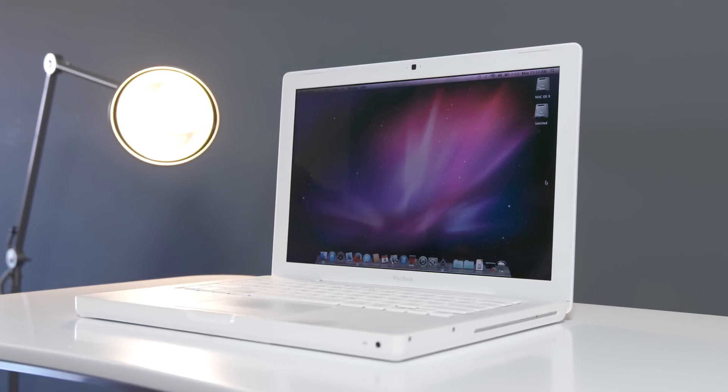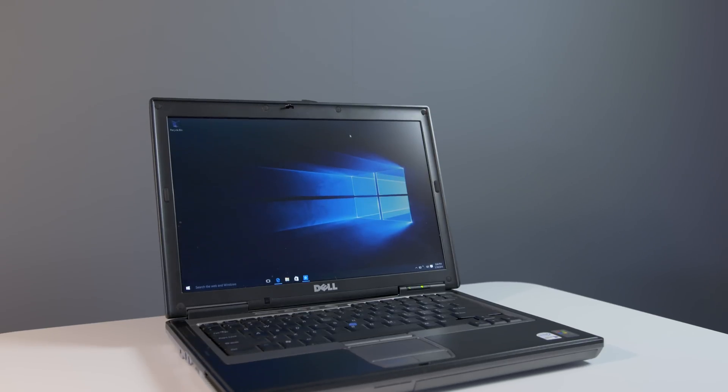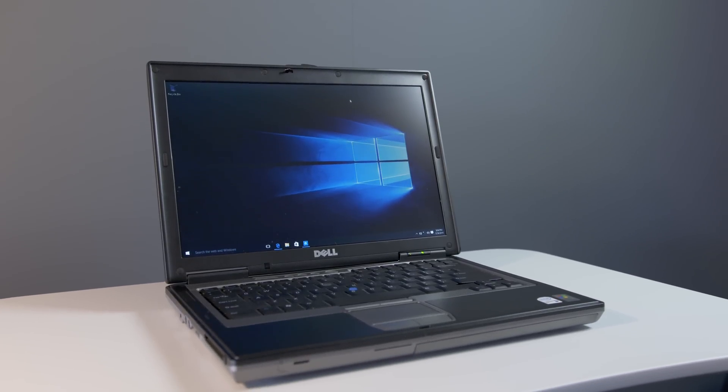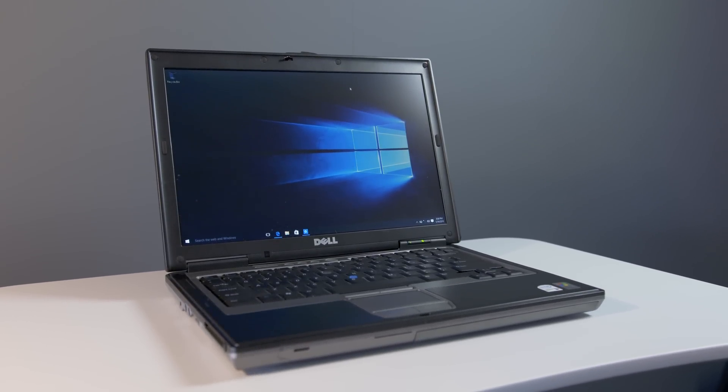The MacBook holds up well today, but one of the big advantages of a PC is being able to load a fully up-to-date copy of Windows 10. So after 10 years, which one would you go for? Let me know in the comments below and I will catch you on.